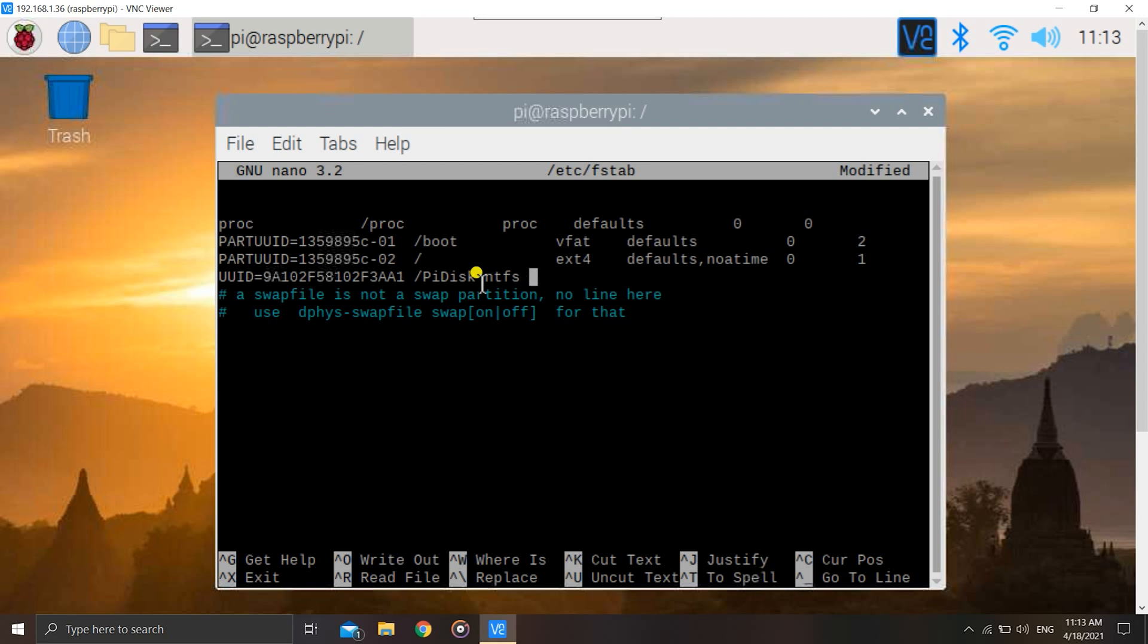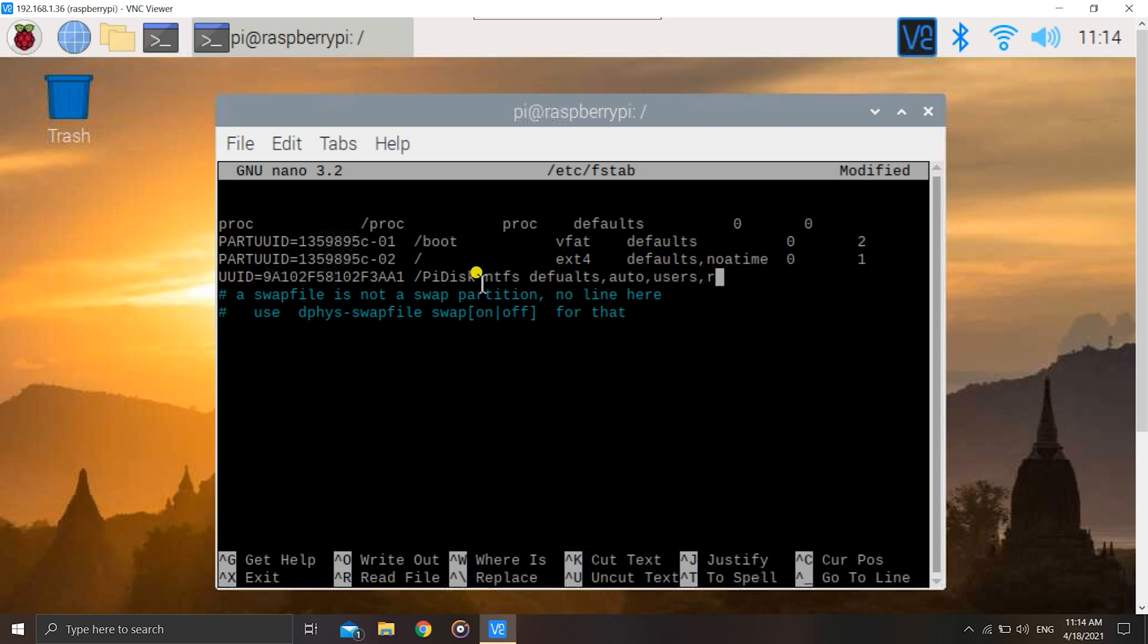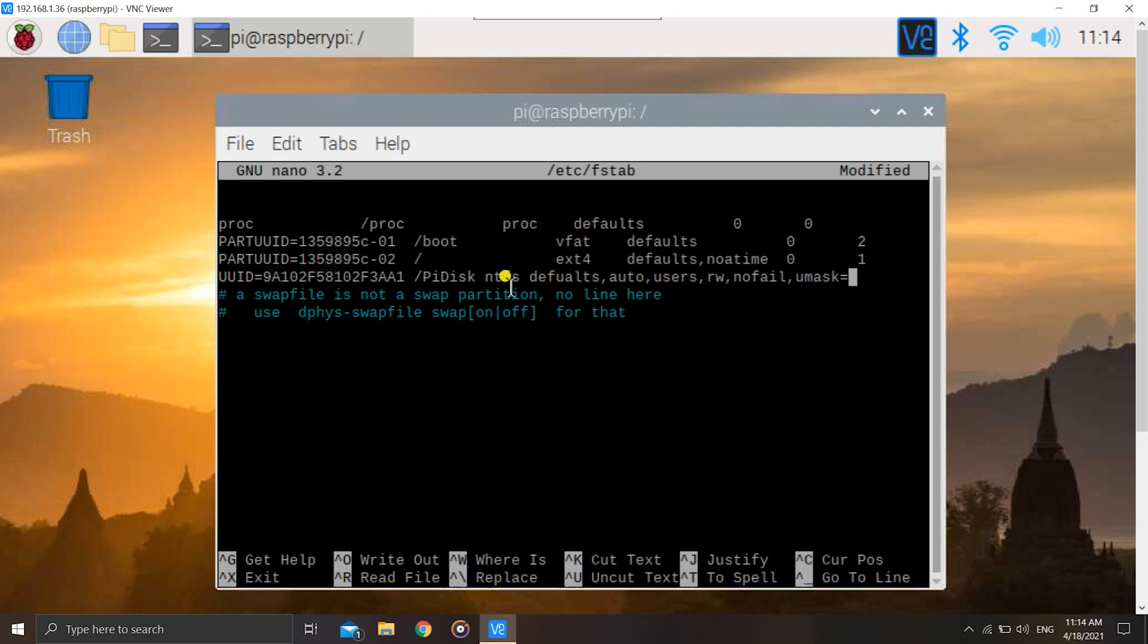Now we have to give some options to it like defaults, auto, then users, and then rw for read-write permissions. Also we have to add nofail. These are certain things to ensure that the hard disk is mounted properly at boot, so these things should be there. Then also we have to give it umask if it is NTFS or FAT system. Remember, if you don't have NTFS or FAT, don't enter this umask thing that I'm doing now.